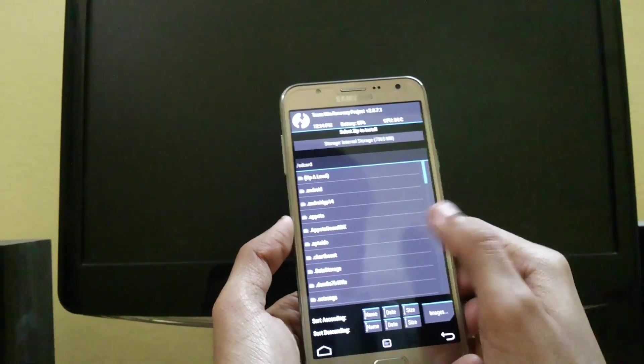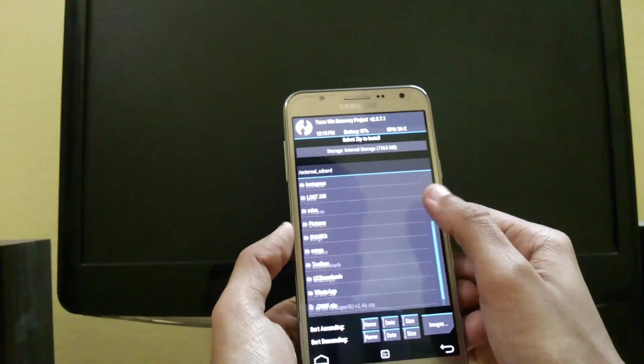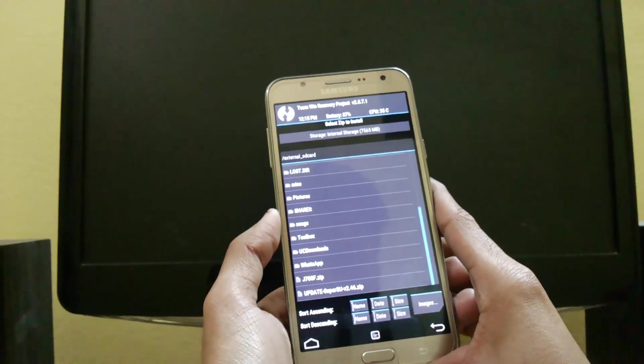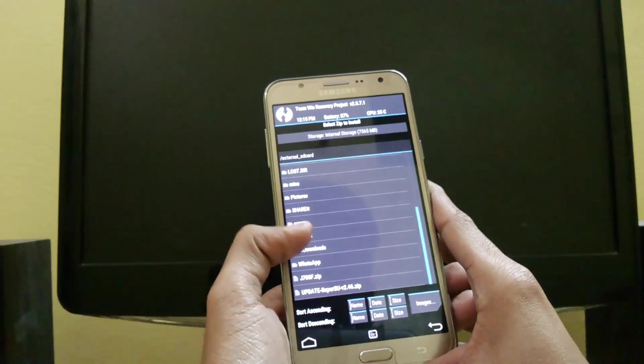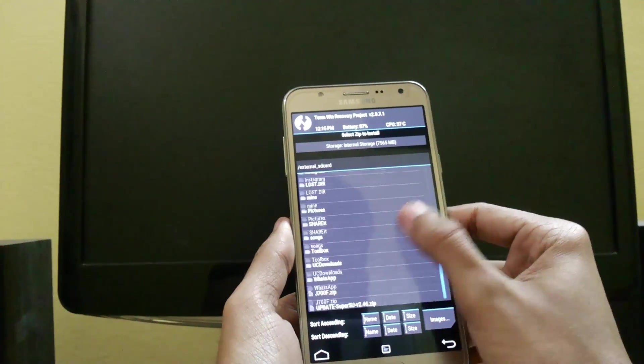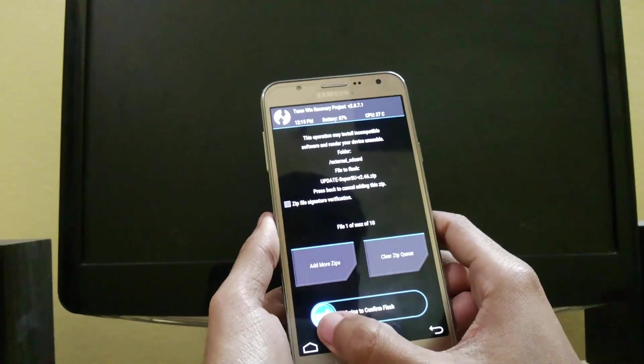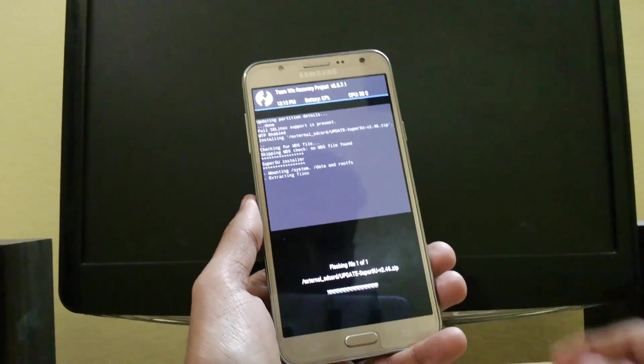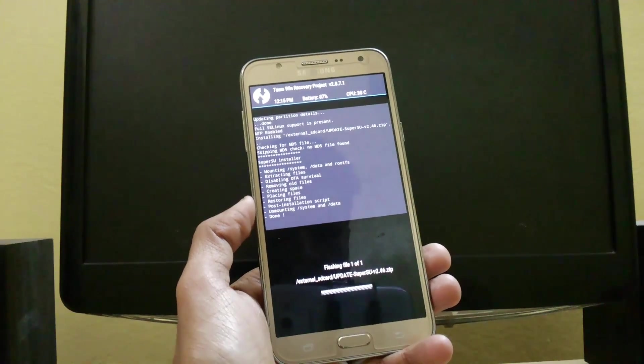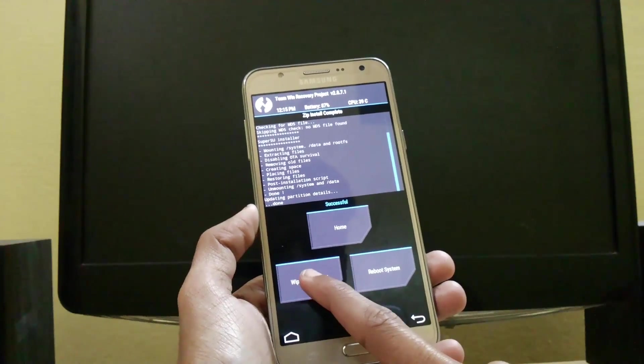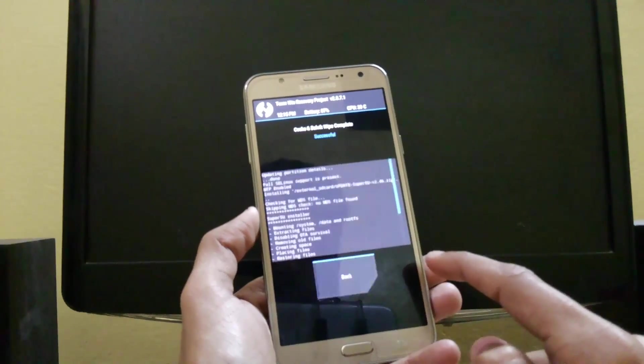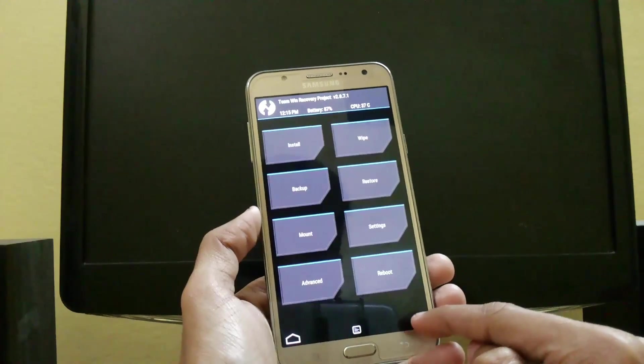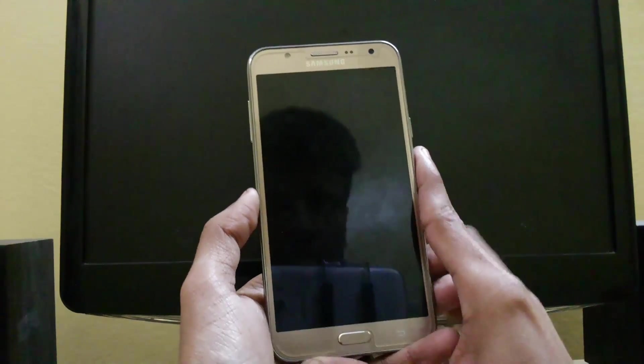go to install and search for the file update SuperSU. I have copied it in my internal storage, so I'm flashing it from there. Just click on this and swipe to confirm flash. In seconds it will flash. Then clean wipe cache, go back, and reboot system. If you want to again